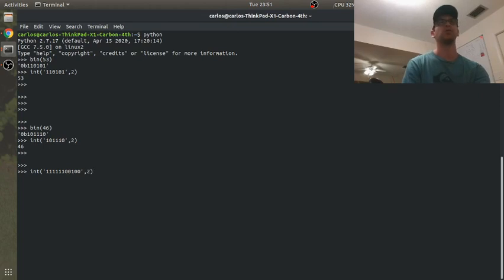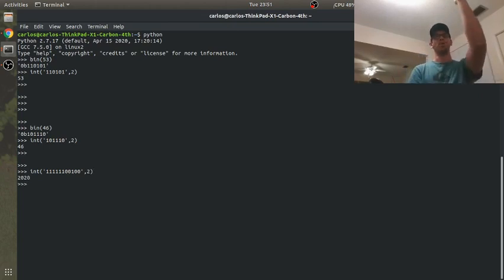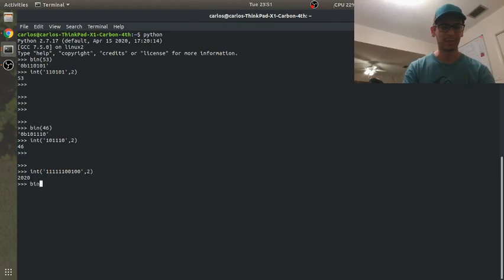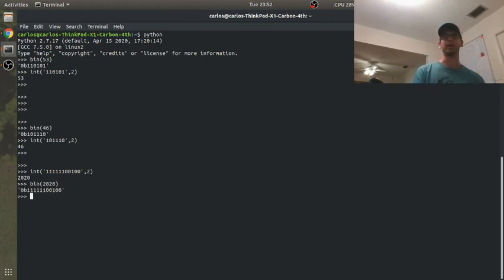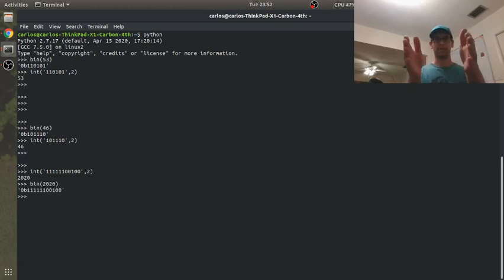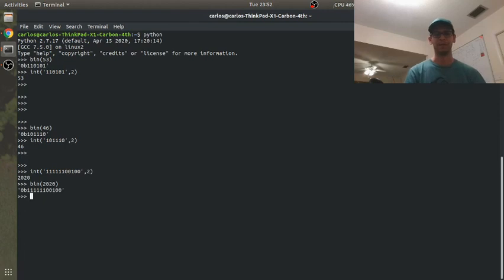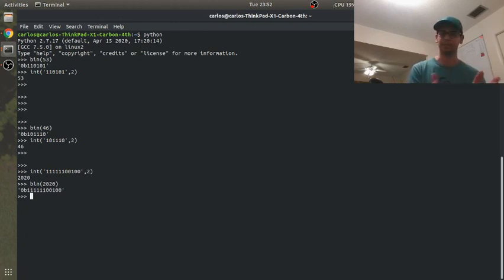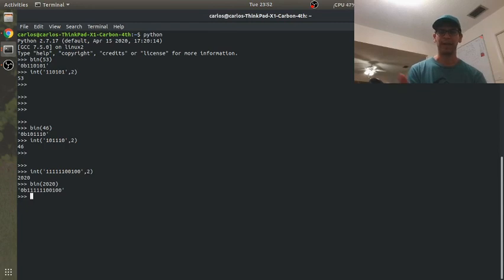Boom — and we get 2020. And bin(2020) gives the same number. So we're done. Post in the comments if you have any questions about binary to decimal and vice versa. If you're curious about hexadecimal, it's very similar to binary except it's base 16, so you have 16 symbols. Octal is base 8, so you have 8 symbols. Maybe I'll do a video later on ASCII codes. Anyway, I'm out — have a good one, see you in the next video.